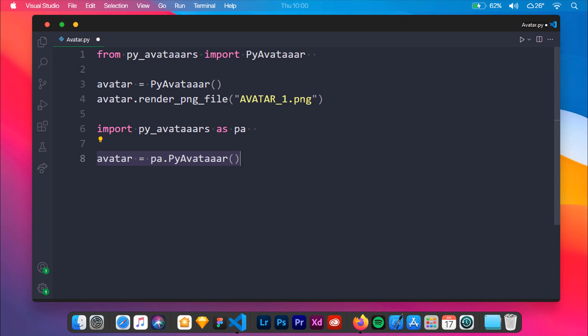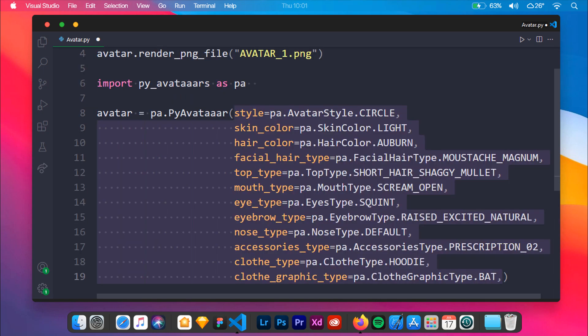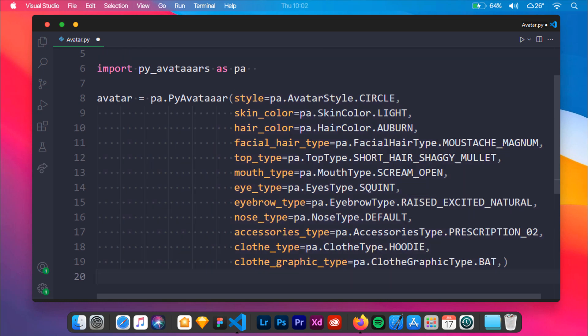This time under the PyAvatar method we will be passing a bunch of arguments based on skin color, hair color, etc. For more arguments and styling you can refer to PyAvatar's official GitHub page. Now we will render the generated avatar as avatar2.png.